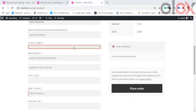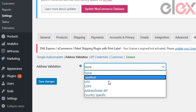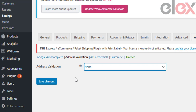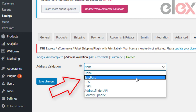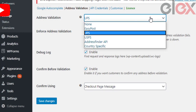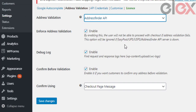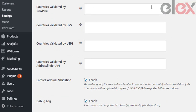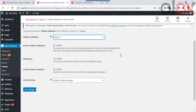The next setting is Address Validation. Options include None, EasyPost, UPS, USPS, Address Finder API, and Country Specific. When None is selected, address validation does not work. Choosing EasyPost, UPS, USPS, or Address Finder API enables validation. You can also choose Country Specific, where you define which countries are validated by EasyPost, UPS, USPS, or Address Finder API.